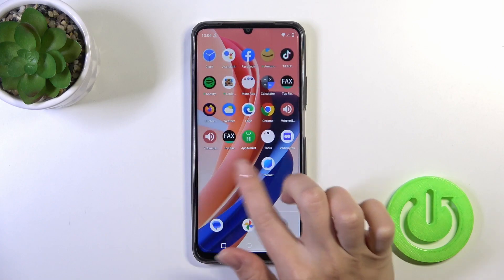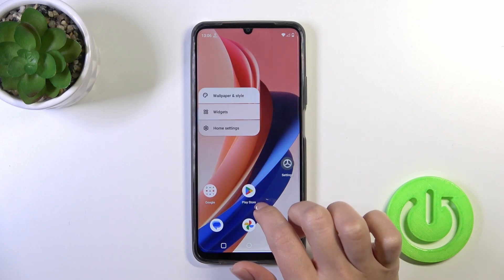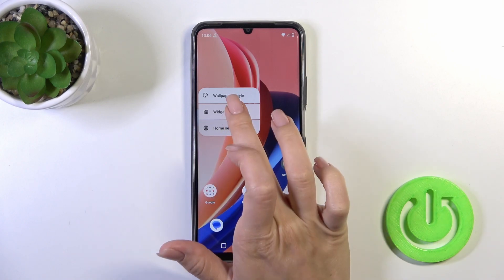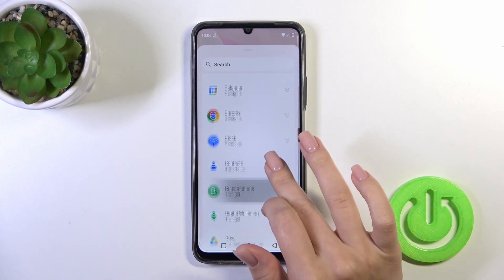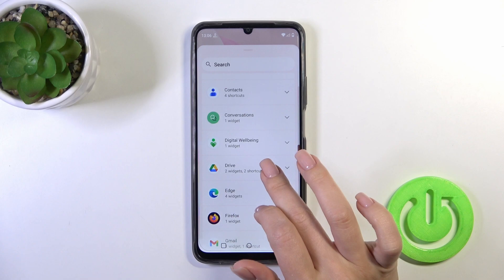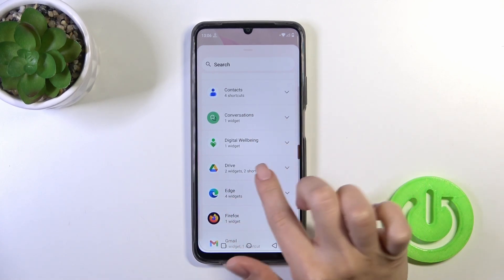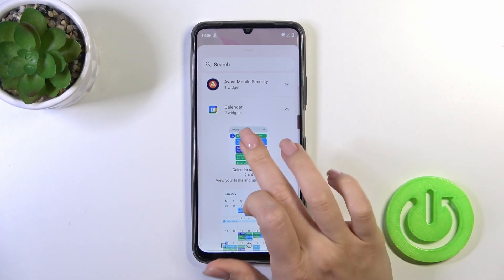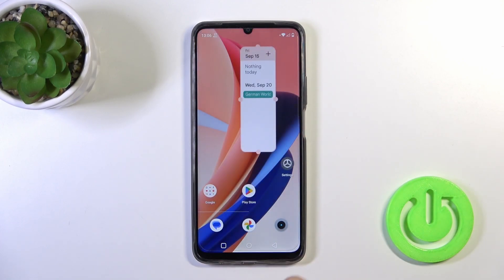So first, just to add a widget, you should hold the home screen with your finger for a while and then tap the widgets icon. After that, you'll see all of the available applications whose widgets you could add. For example, let's add the calendar one. Just hold it and drag it to your home screen.